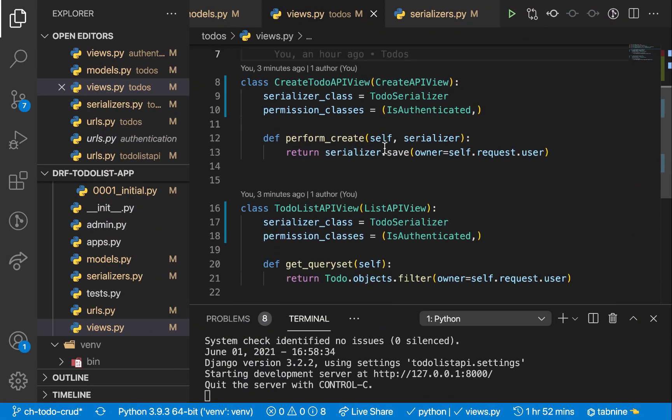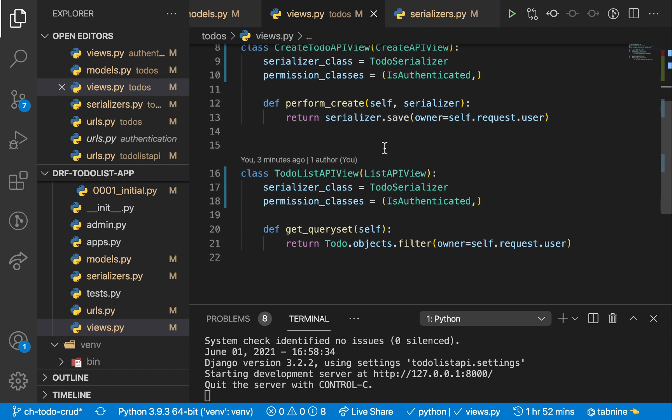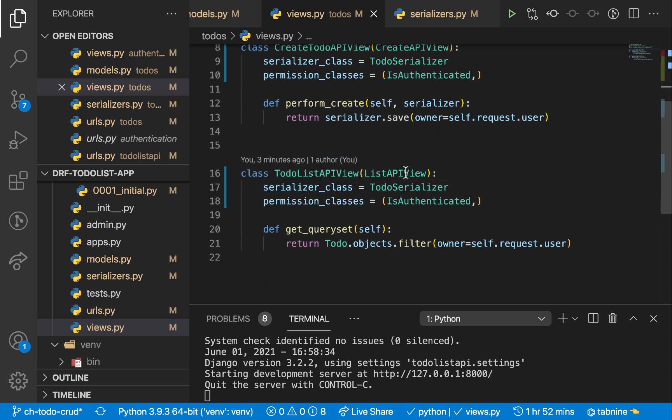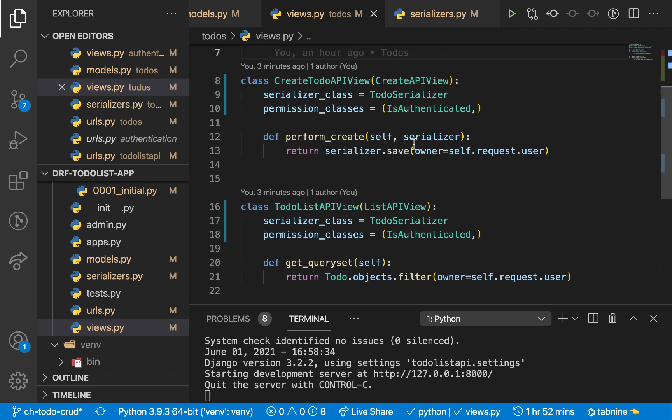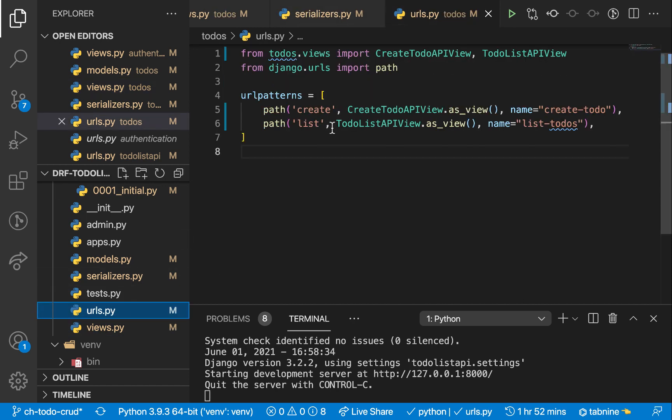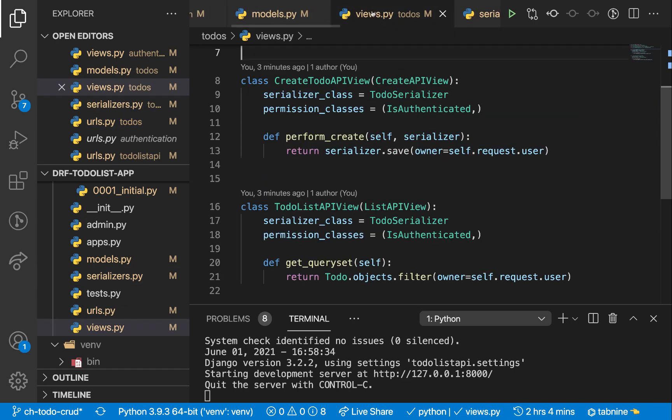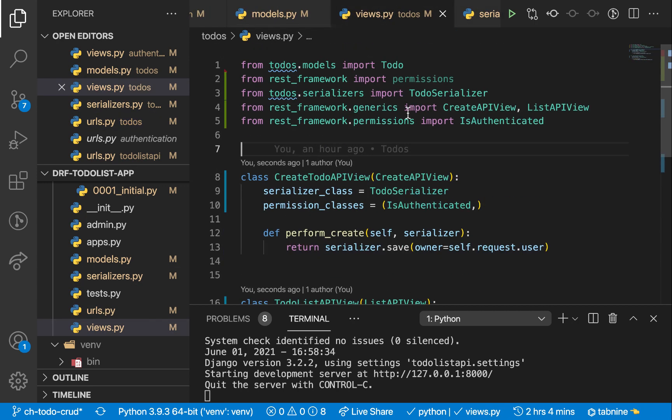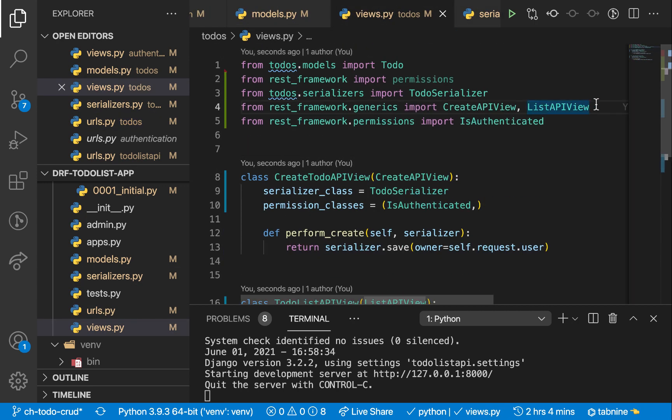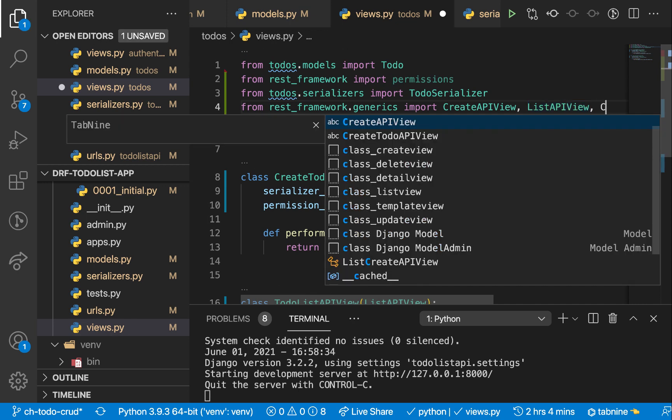So what we did last time is we created two API views. One does the listing, another one does the creation. And in the URLs, we set up two different paths for this. But Django REST framework actually has another generic view that you can use here to combine the two functionalities. That is called the ListCreateAPIView.